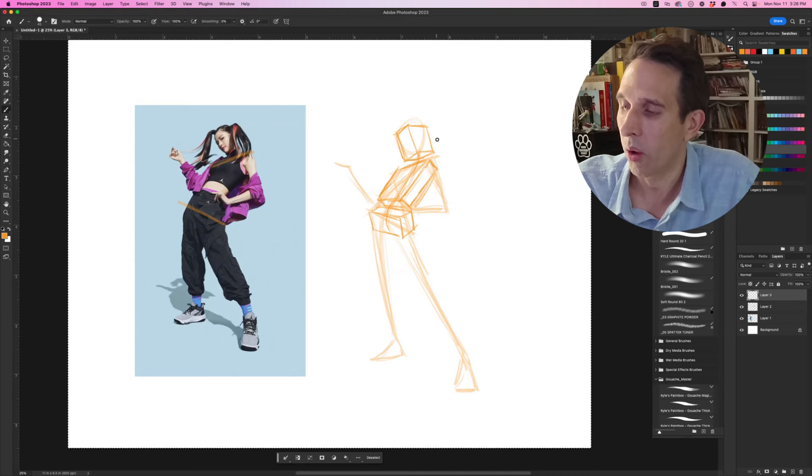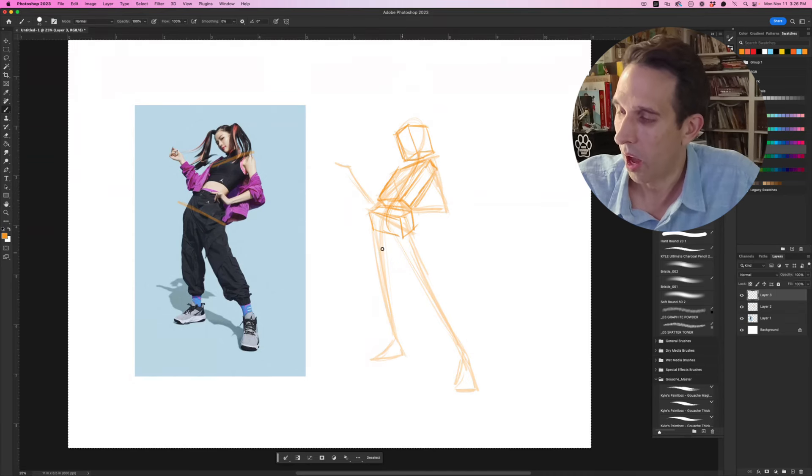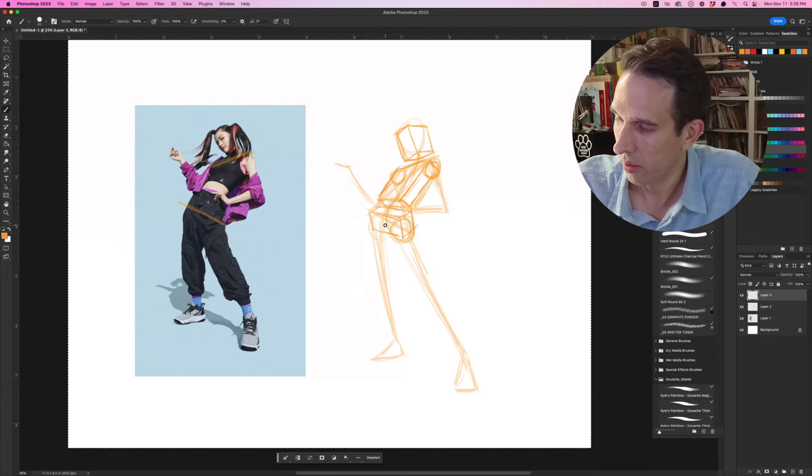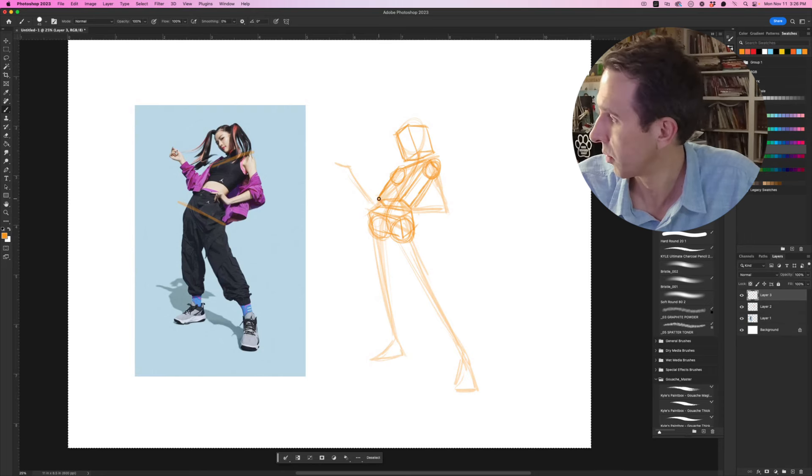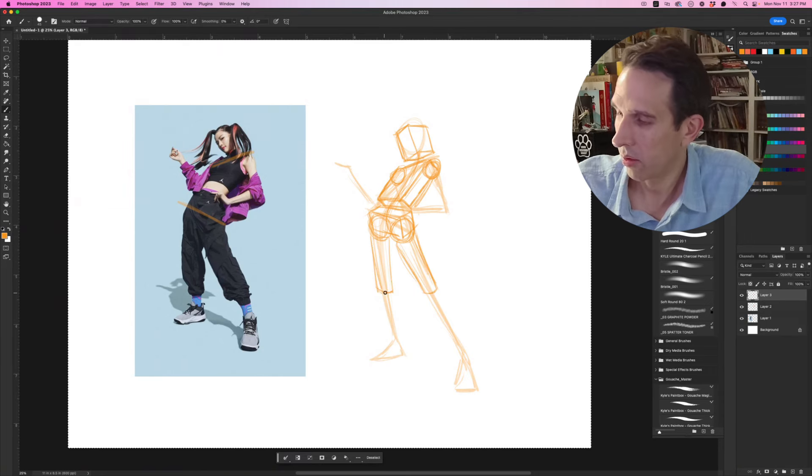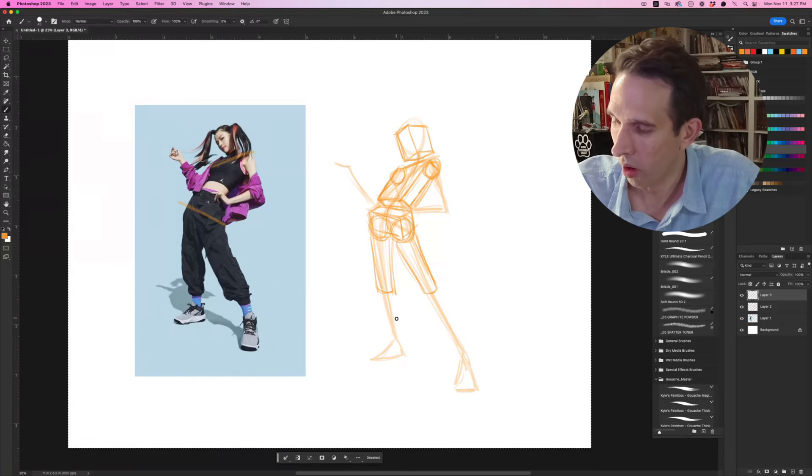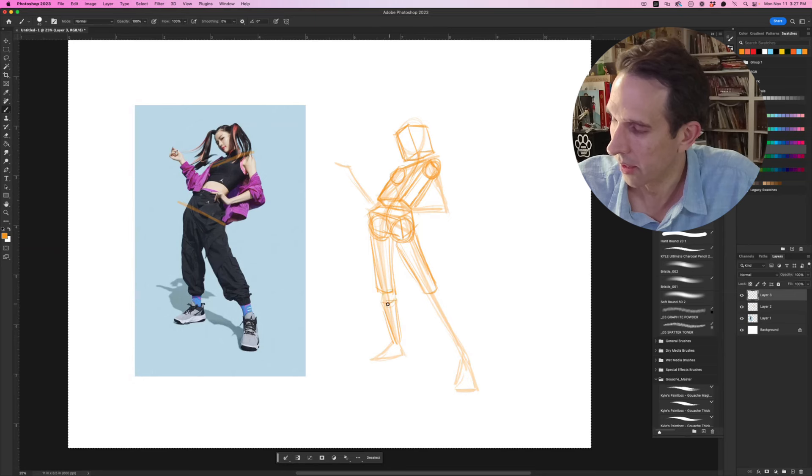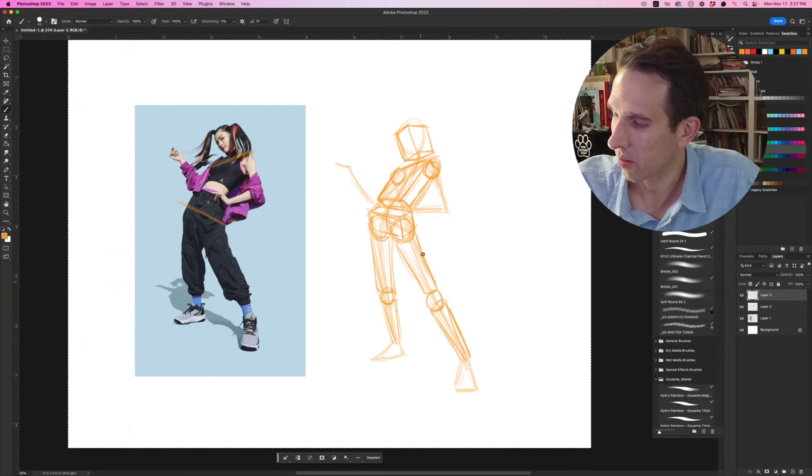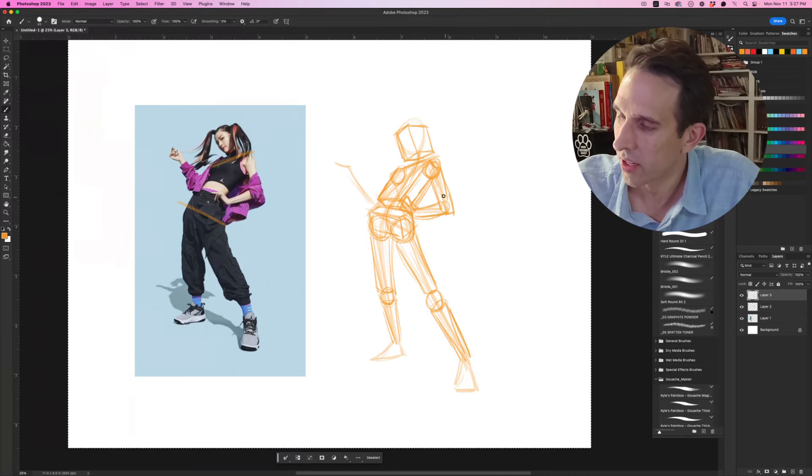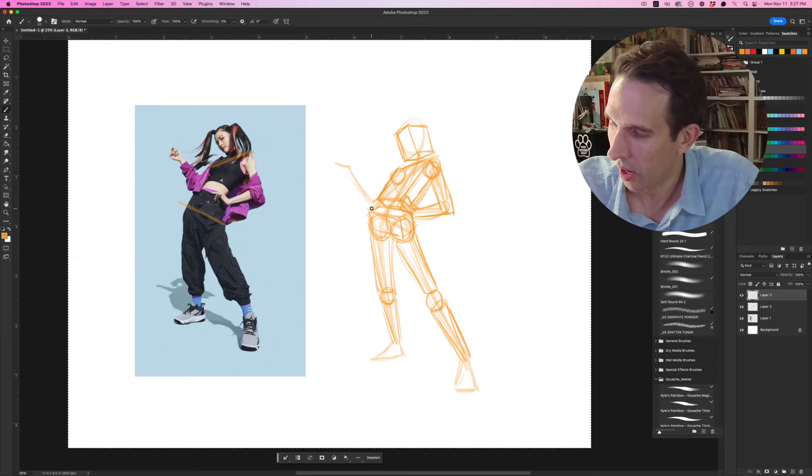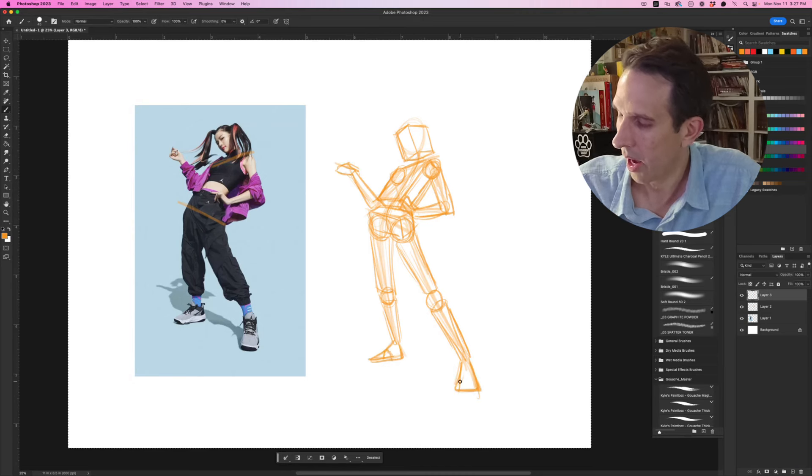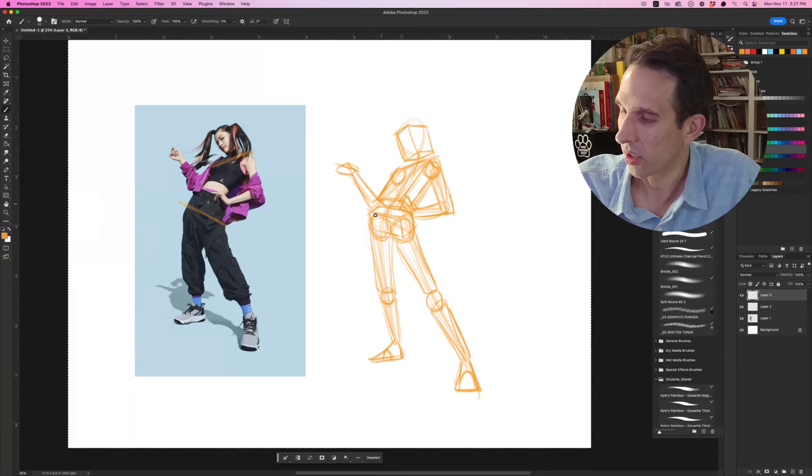Once we build that, now we can start building the limbs off of that. Usually you'll do spheres for the shoulders, spheres for the hips as well, and they just exist inside the boxy shapes. Then you're going to add little cylinders that represent the legs, the forearms, the arms, all the different shapes there and have them taper down. This helps you understand where these shapes exist three-dimensionally in space. I like to put a little line across there just to give a little bit of dimension.